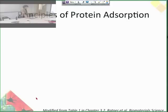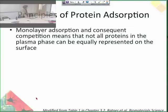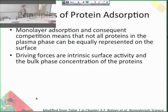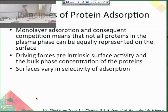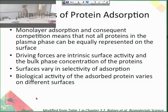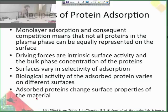As a summary of the principles of protein adsorption: monolayer adsorption and competition between proteins in the bulk and adsorbed phases means not all proteins in plasma can be equally represented on the surface. The driving forces are intrinsic properties of both the surface and the proteins. Surfaces vary in their selectivity of adsorption, and so do proteins. The biological activity of an adsorbed protein will change depending on what it adsorbs to and how much its conformation changes. And the adsorbed protein will change the surface properties of the material.